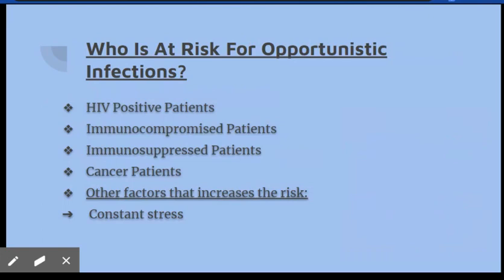HIV positive, cancer patients, immunocompromised, and immunosuppressed patients are at a higher risk of developing opportunistic infections. Other factors that can increase the risk are constant stress, due to the higher levels of cortisol that can inhibit the immune system.